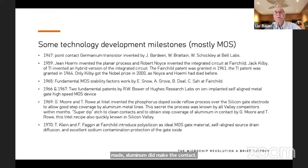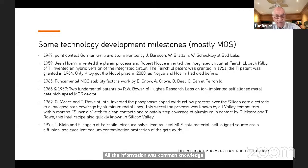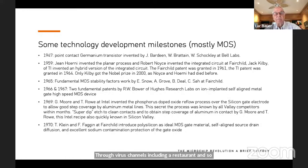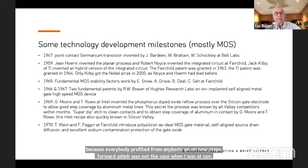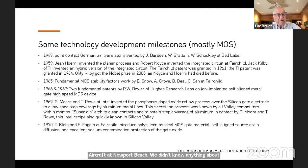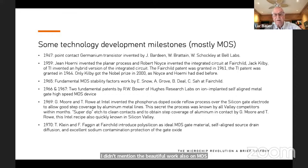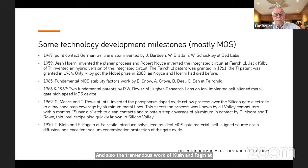These were supposed to be super-secret process details, but within days or weeks all the information was common knowledge throughout Silicon Valley — through various channels including restaurants. This was a huge strength of Silicon Valley: everybody profited from anybody's new steps forward. I would be remiss if I didn't mention the beautiful work on MOS stability factors by Snow, Grove, Deal, and Sah, and the tremendous work of Kerwin, Klein, and Sarace in establishing polysilicon as the ideal MOS gate material — enabling self-alignment of source and drain, diminishing capacitance between gate and source/drain, and providing excellent protection for the gate oxide.